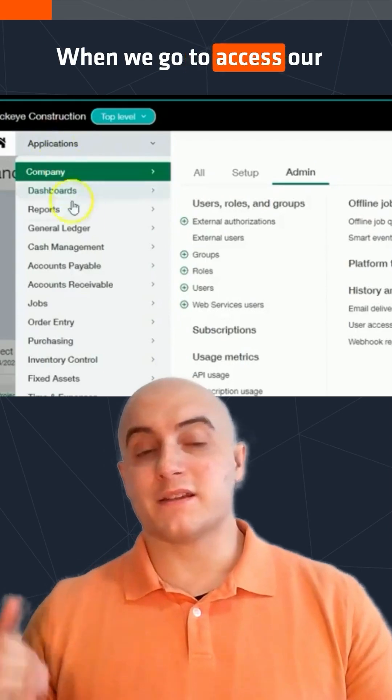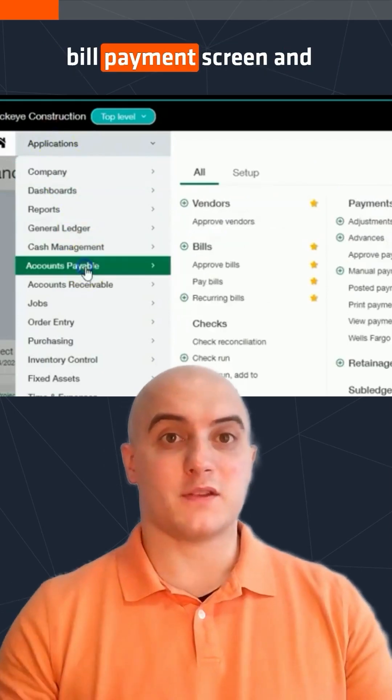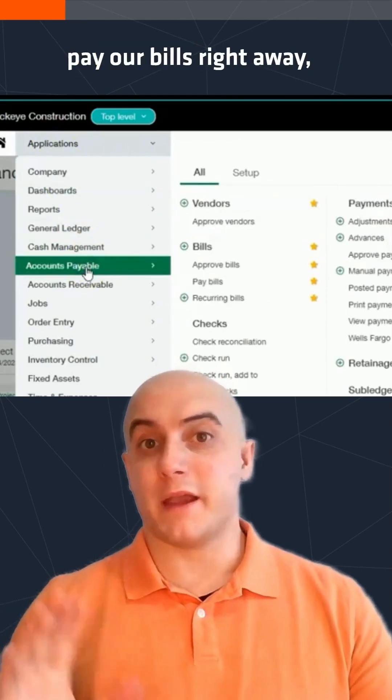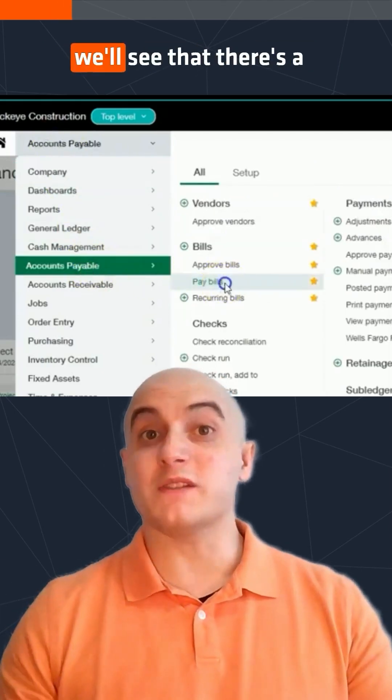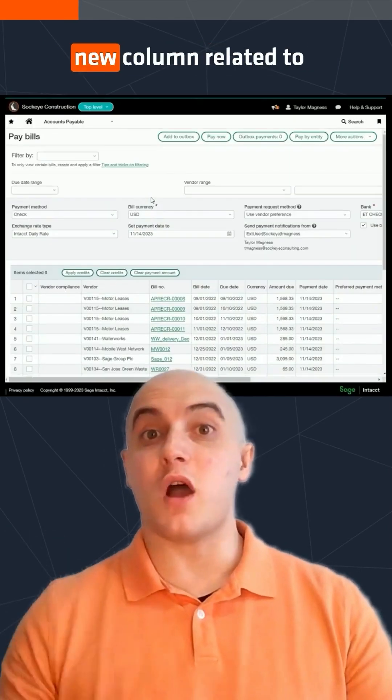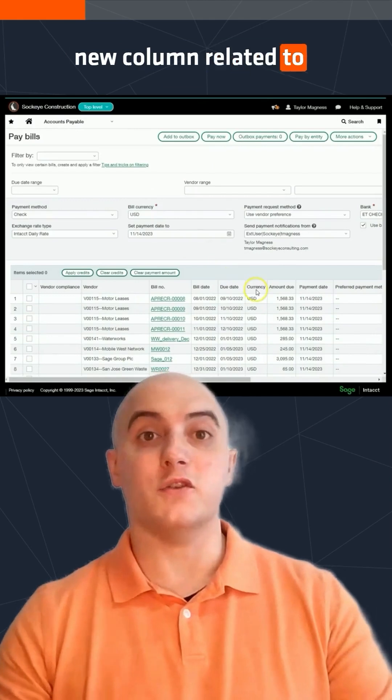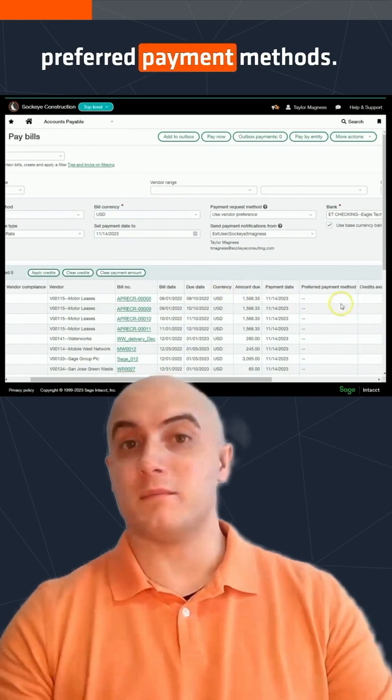When we go to access our bill payment screen and pay our bills right away, we'll see that there's a new column related to preferred payment methods.